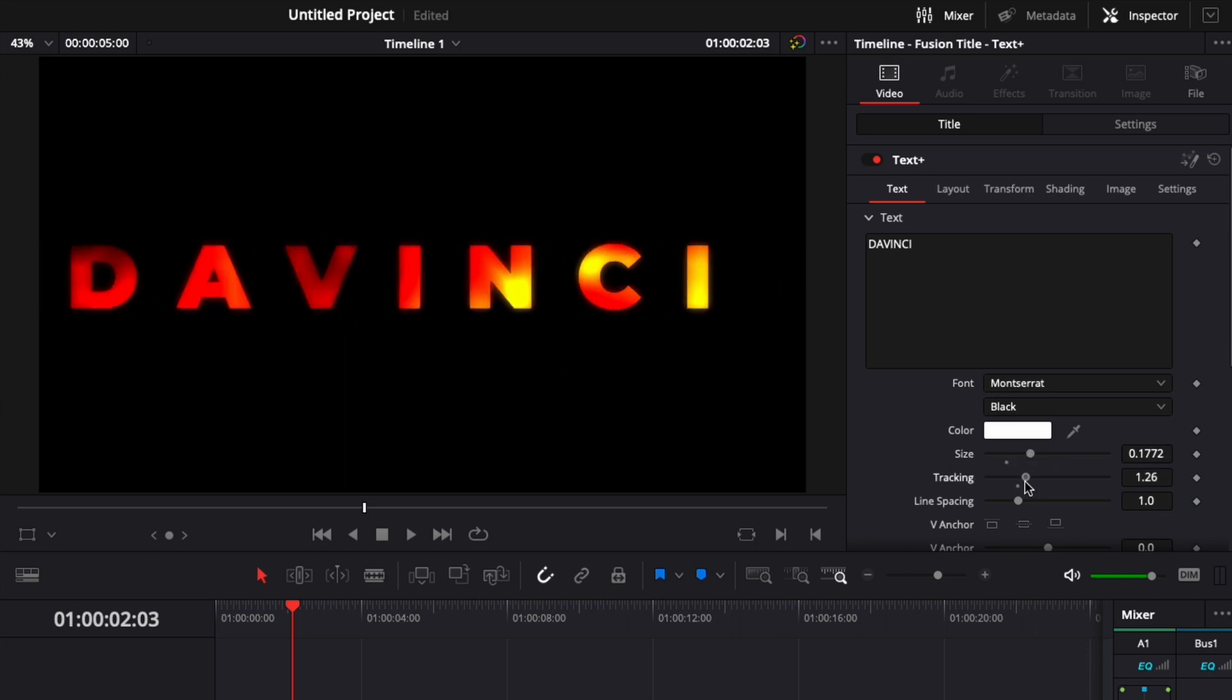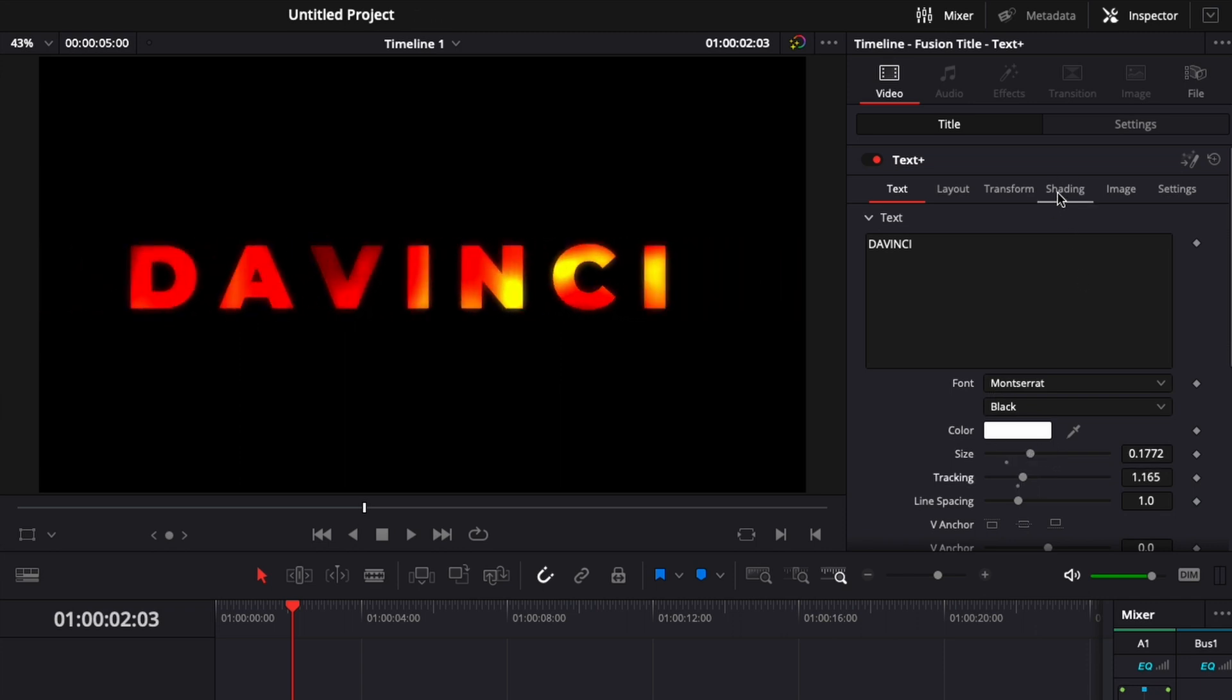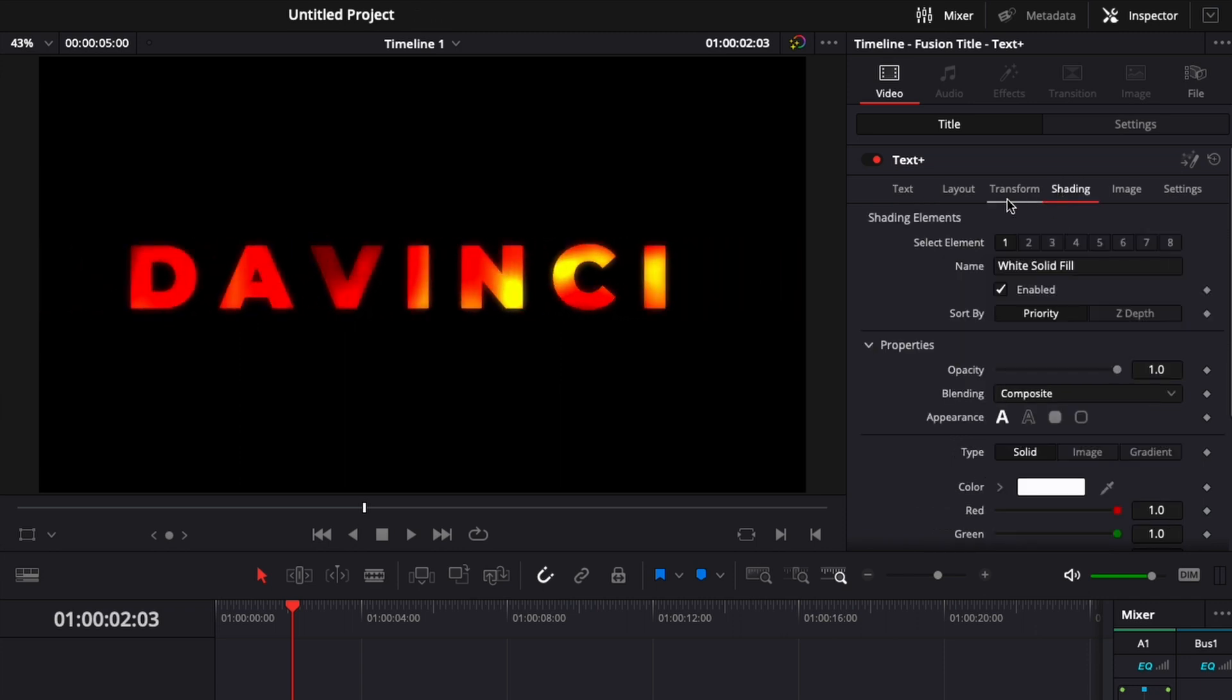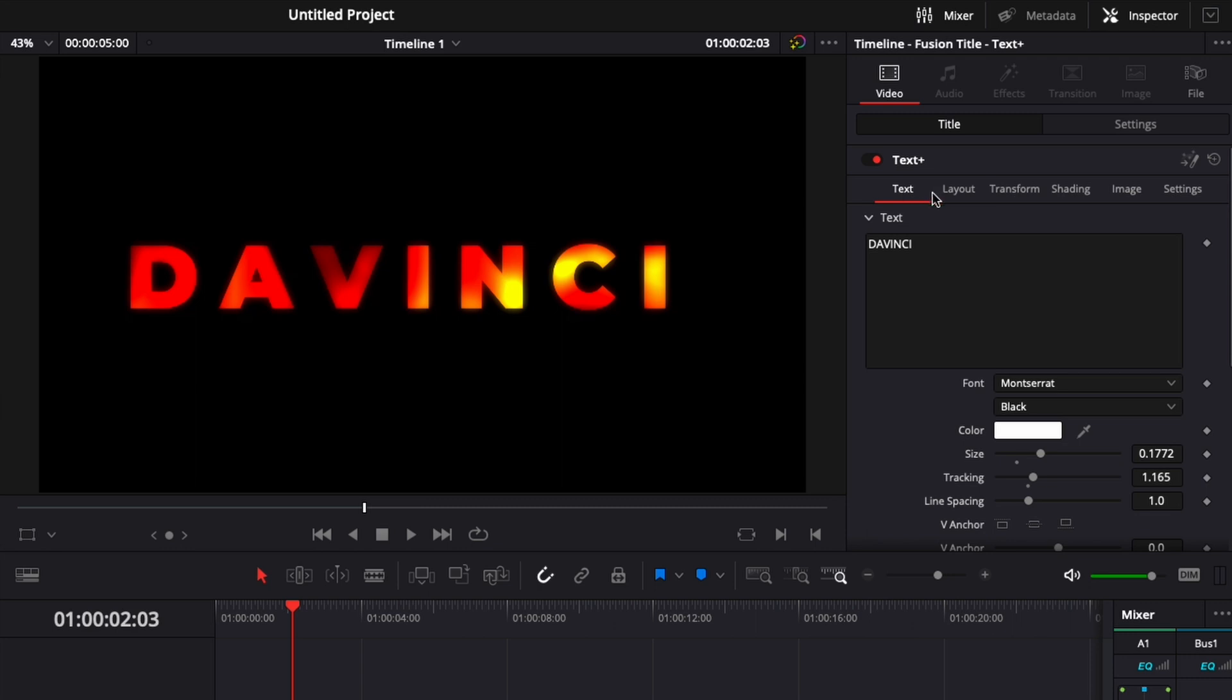the tracking, add some shading if you want here, all those adjusting the layout, transform shading, basically any parameter available in the text plus.